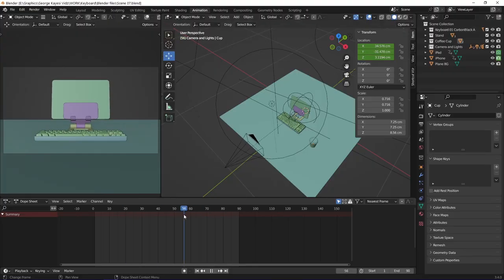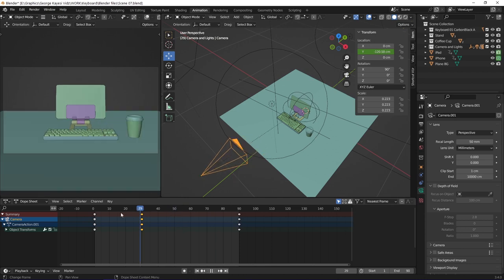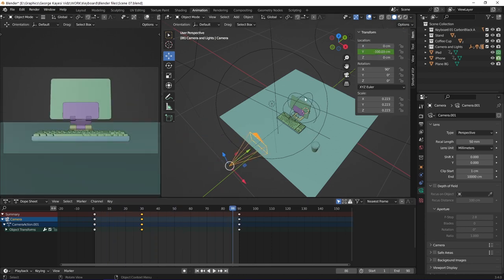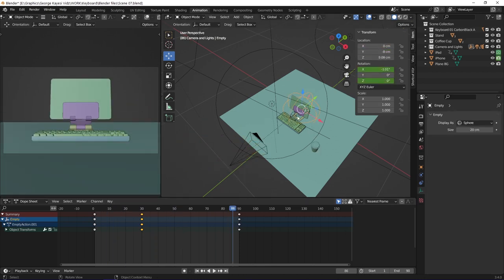This is the last scene. On this camera, I set keyframes on its Y location. This empty sphere controls the camera, and I animated it on X and Z rotation.